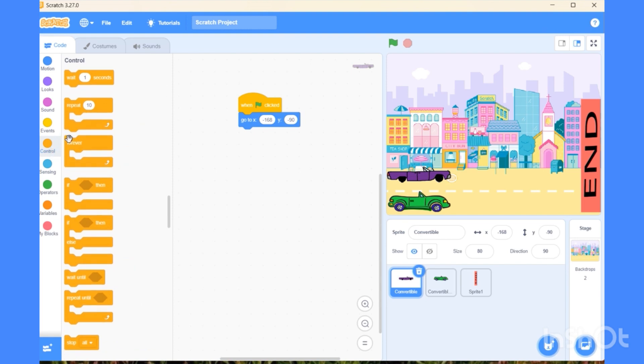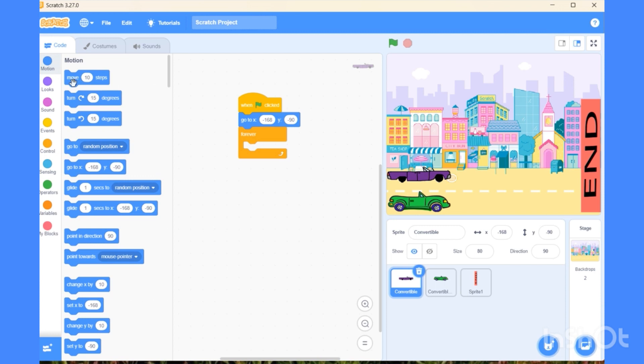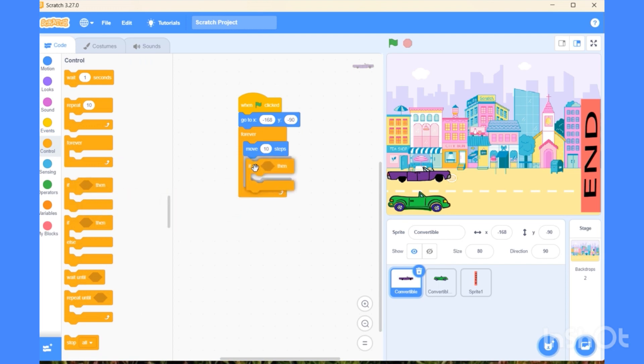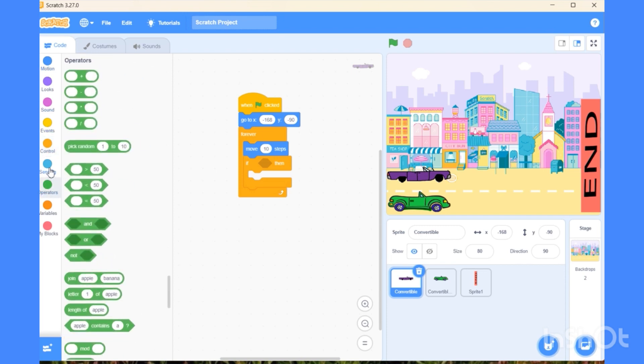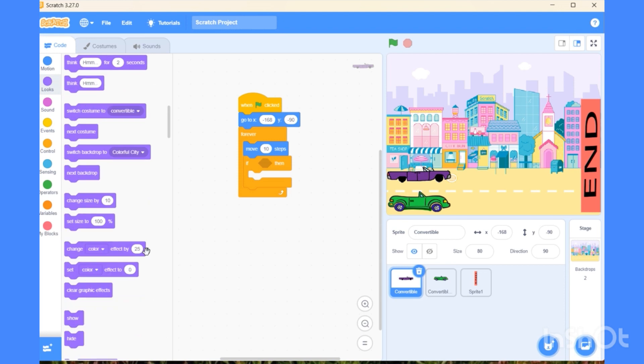Now choose the forever block. We want the car to move forever during the race. So move 10 steps has to be kept inside the forever block. Now we have to choose one condition, so we need the if-then block. What should be the condition? We have to give the car condition such that it should sense the ending bar and stop running beyond that.